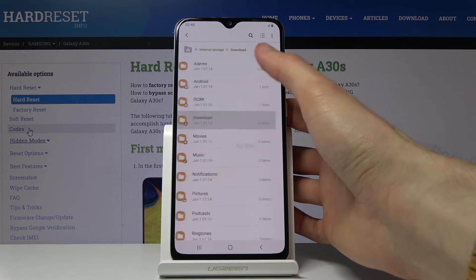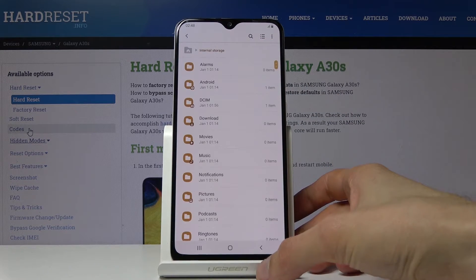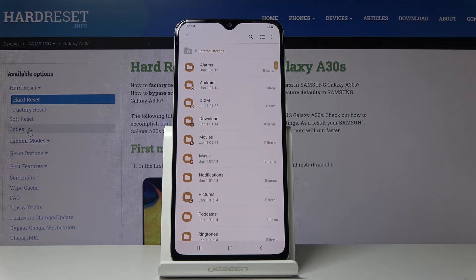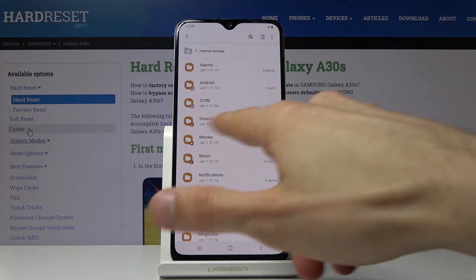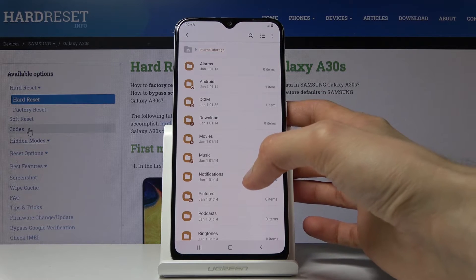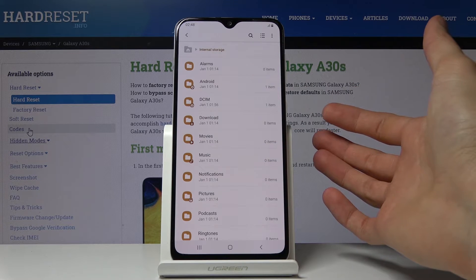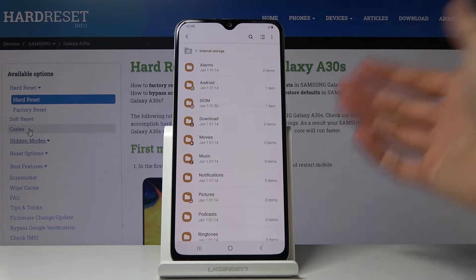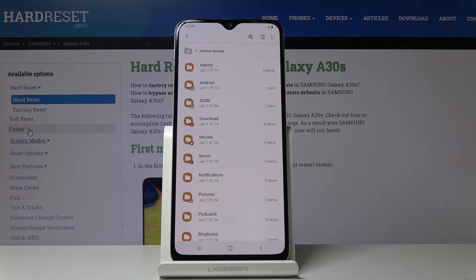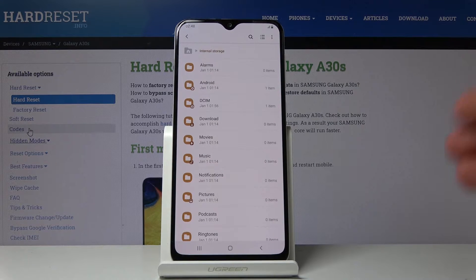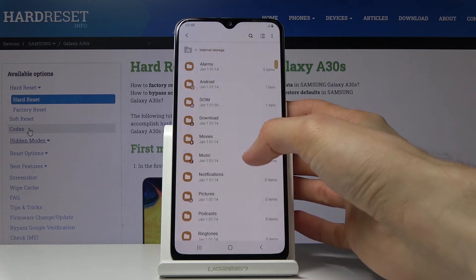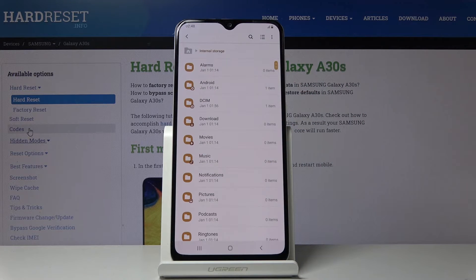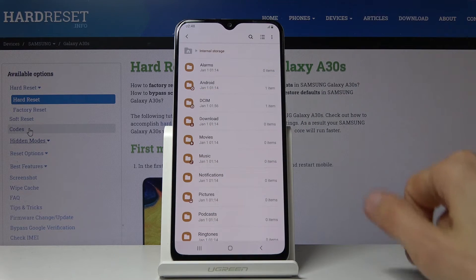Other things like the Downloads folder will contain anything downloaded using a web browser or emails. Music, movies, and similar content are placed by users, so you most likely placed it there yourself and know where it is. If you're looking for those specific things, you probably know where they are. Photos and videos are always saved to the DCIM folder.